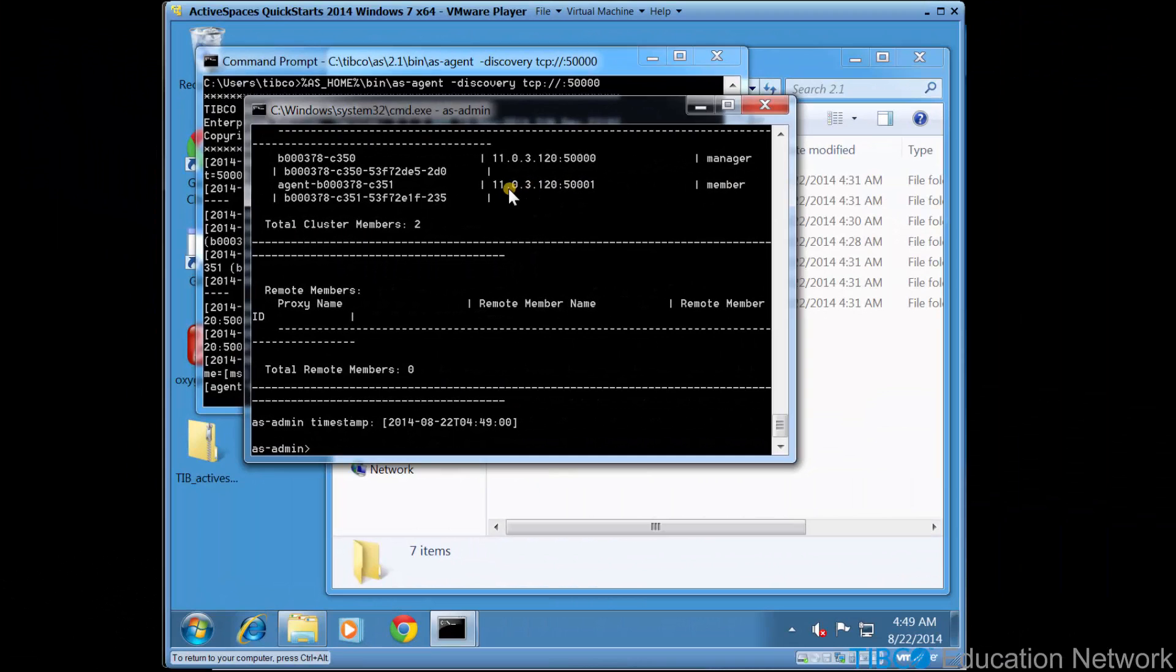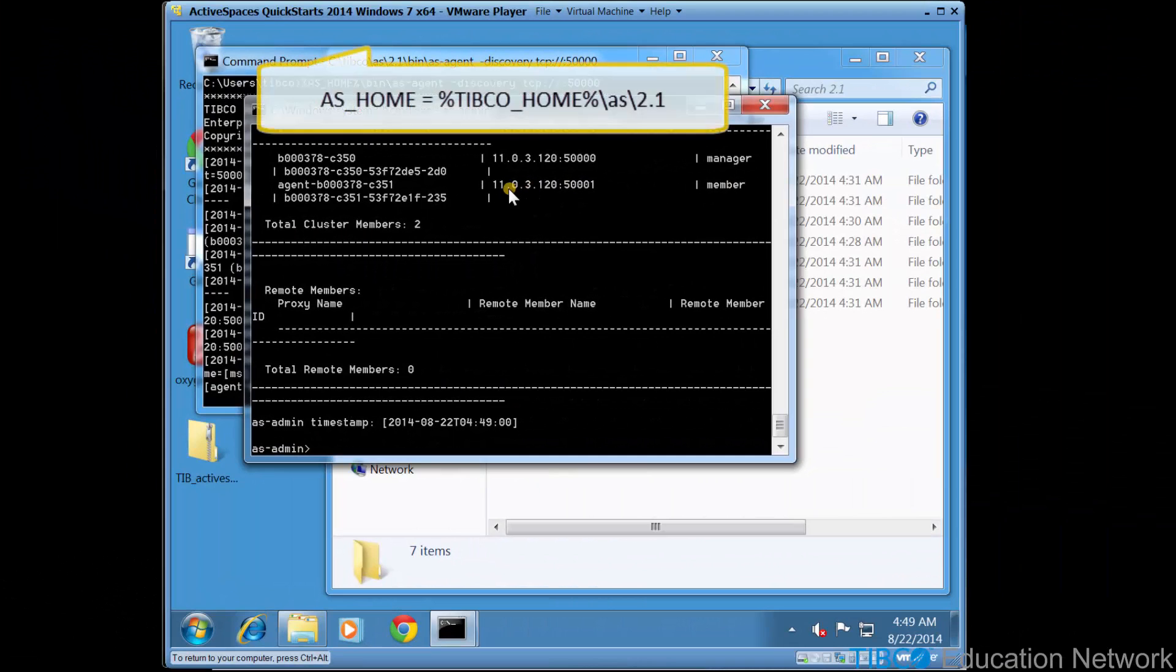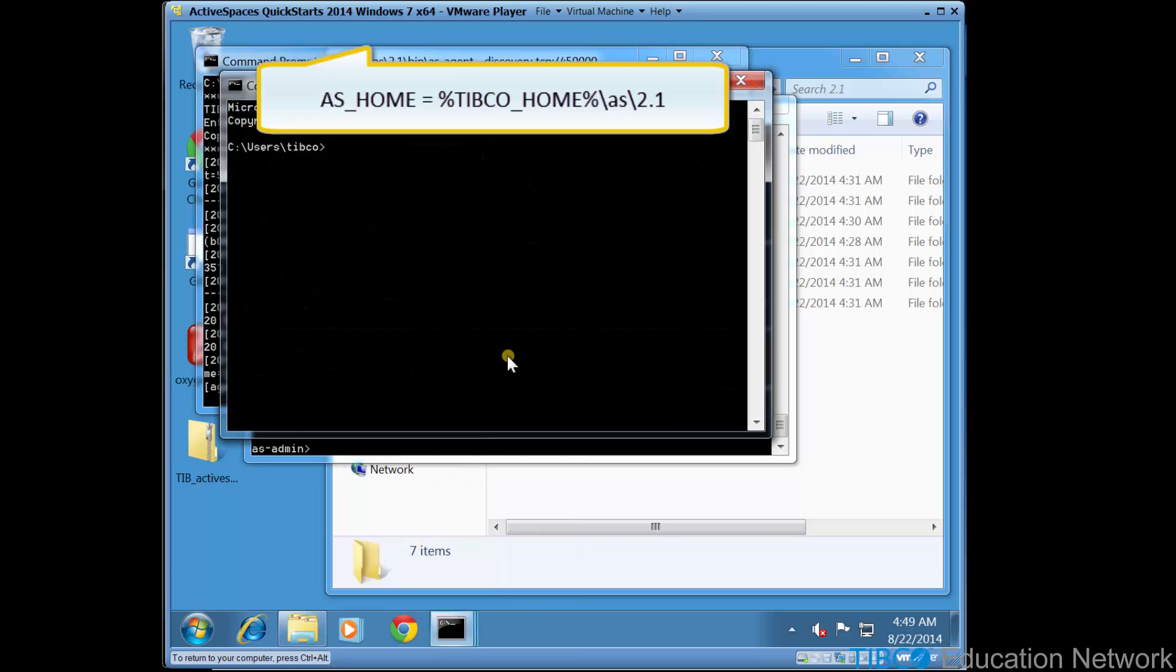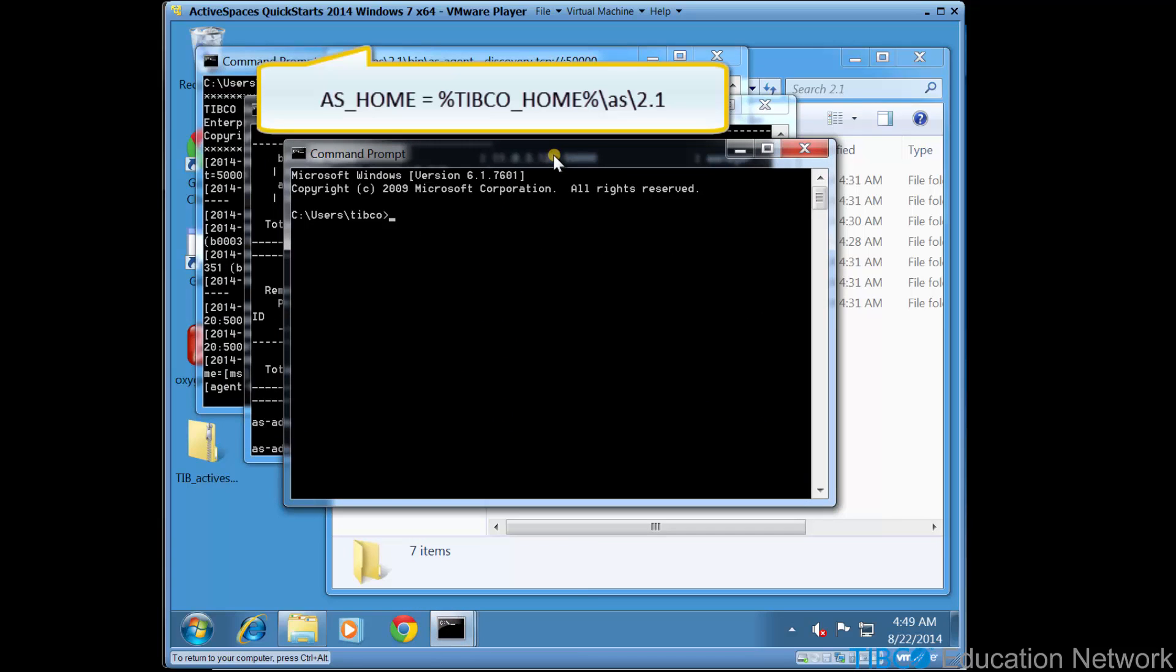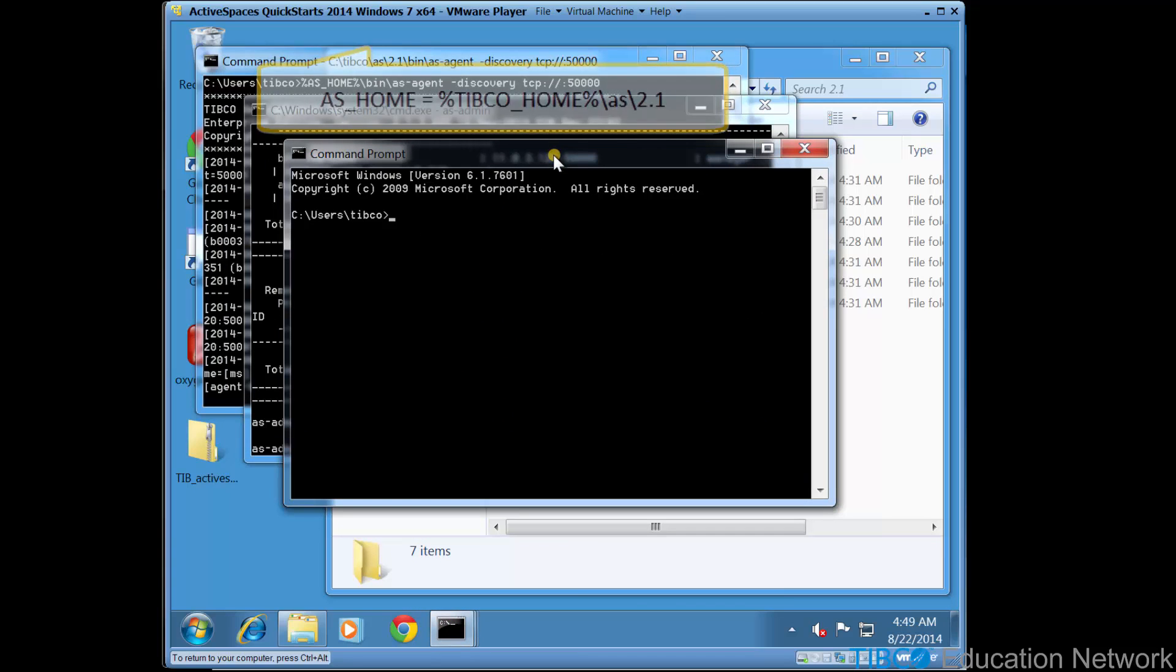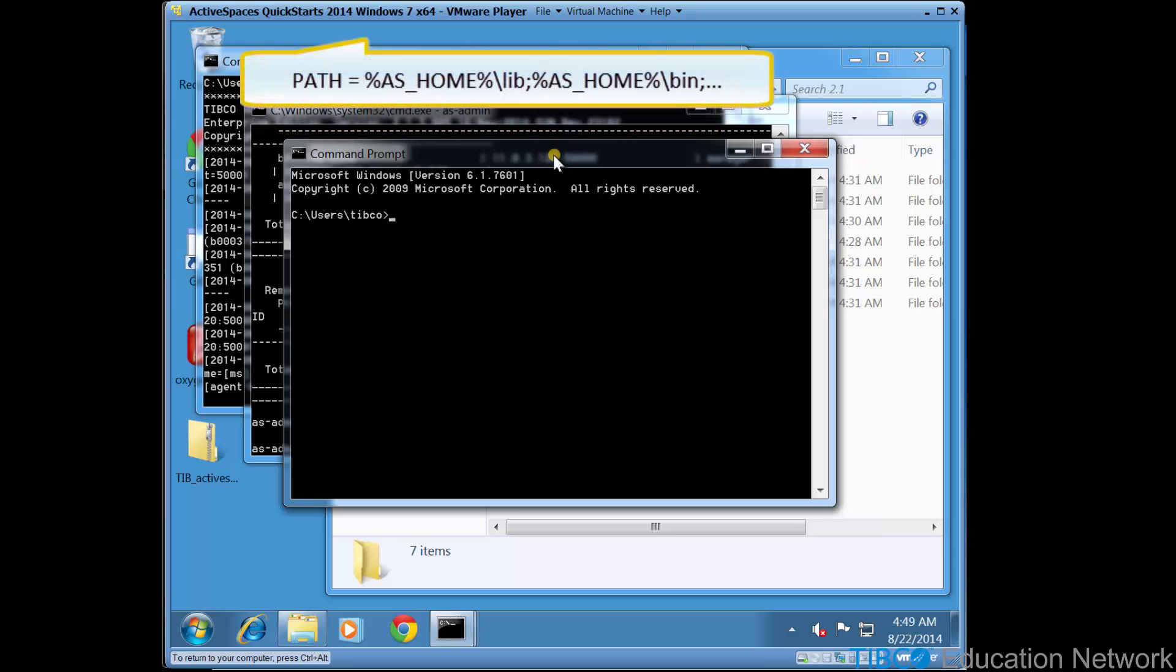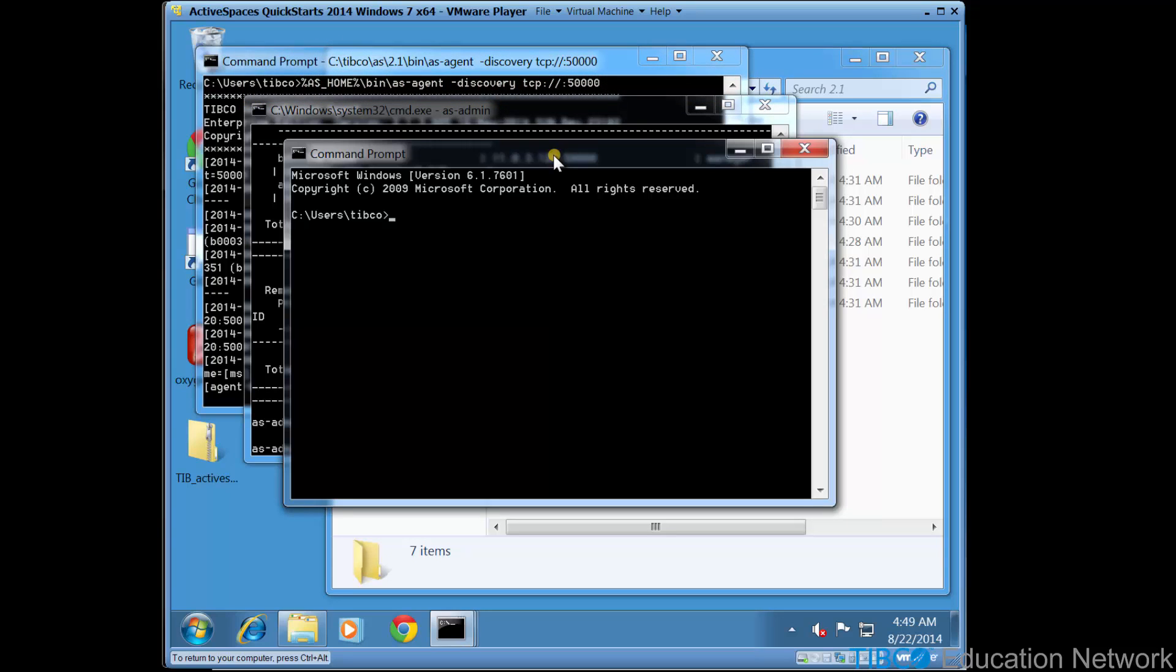In previous movies, you saw how to install TIBCO ActiveSpaces into a location called a TIBCO Home, and we stored this location in a Windows system environment variable named as_home. We have added %as_home%\bin to the path variable so we can run asmm.exe from any location.